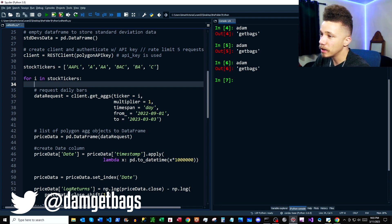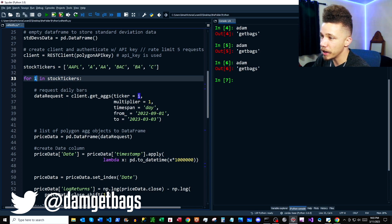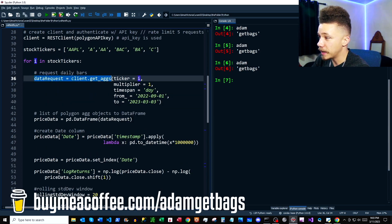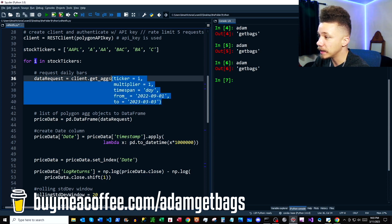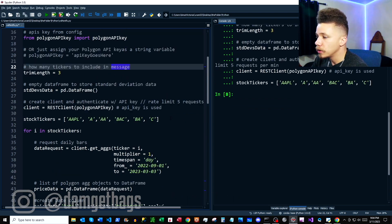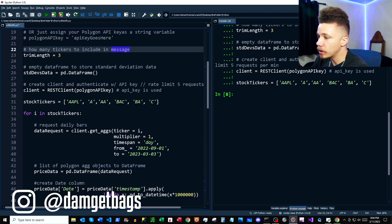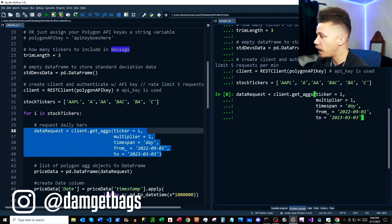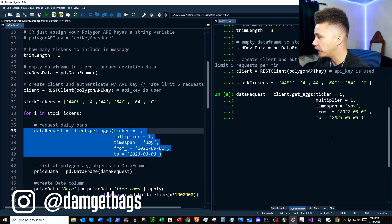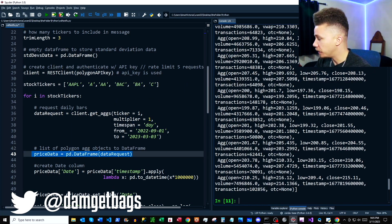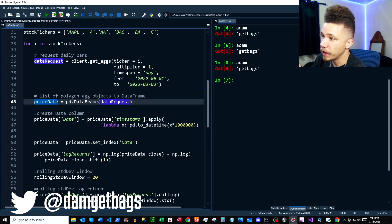Up next, we're going to be requesting all of our stock data and doing the bulk of our data analysis. For every stock ticker in our stock ticker list, we're going to do the following: first, we create a data request using our daily data requests — I have a video showing you how to get daily, hourly, or minute data. I'm going to run some of this code and make an individual data request so you can follow along and see what's happening.